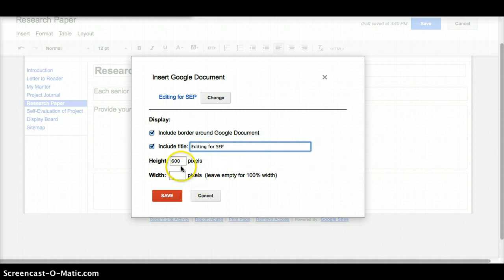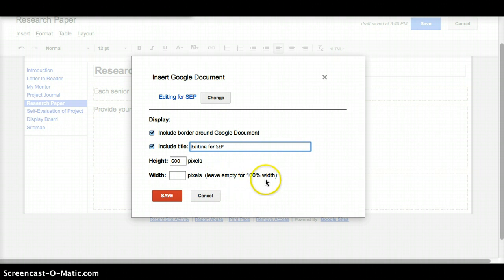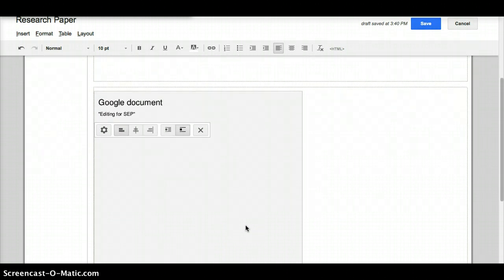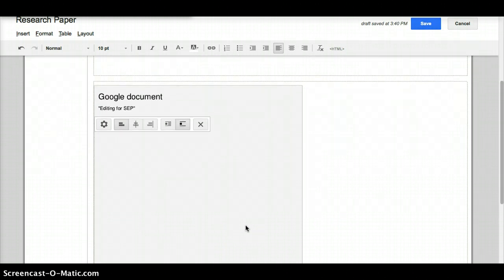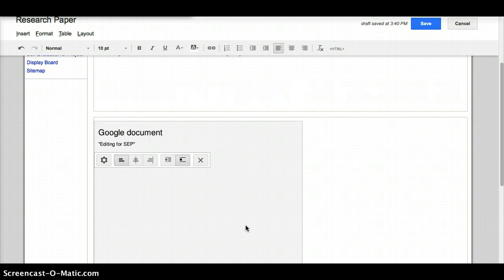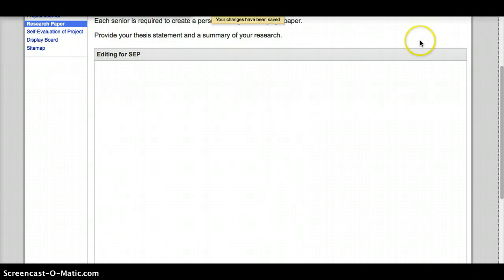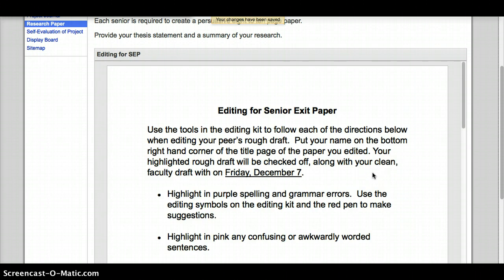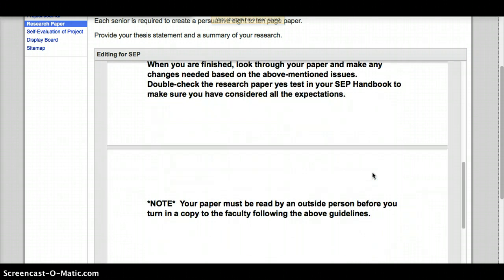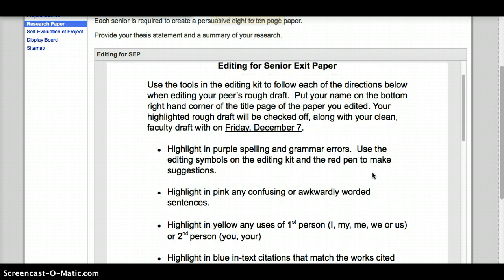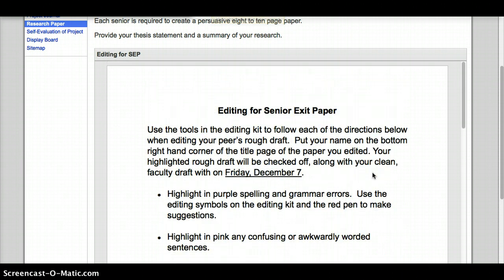And again, I don't usually change the height much, and the width I always leave blank because it says leave empty for 100% width, and that means it's going to go as wide as your screen. So now when I hit save on this, this little box appears on my screen, and at first people think it didn't work because they don't see the actual paper there. But what we have to do is save it. Save the whole page, and then it will add your paper into this, and then people can just scroll through and look at your entire paper that you have.